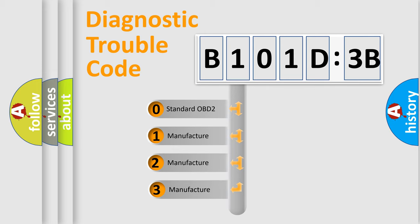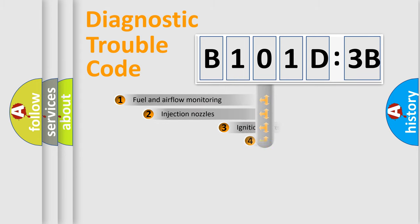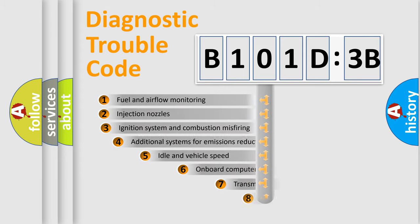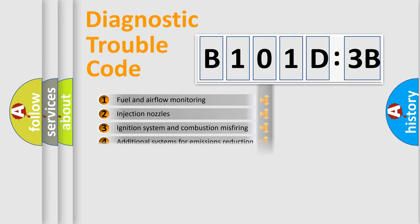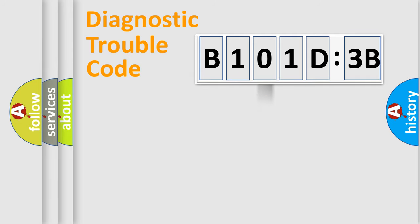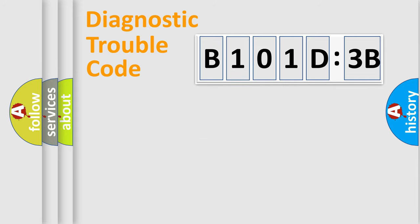If the second character is expressed as zero, it is a standardized error. In the case of numbers 1, 2, or 3, it is a car-specific error. The third character specifies a subset of errors. The distribution shown is valid only for the standardized DTC code. Only the last two characters define the specific fault of the group.